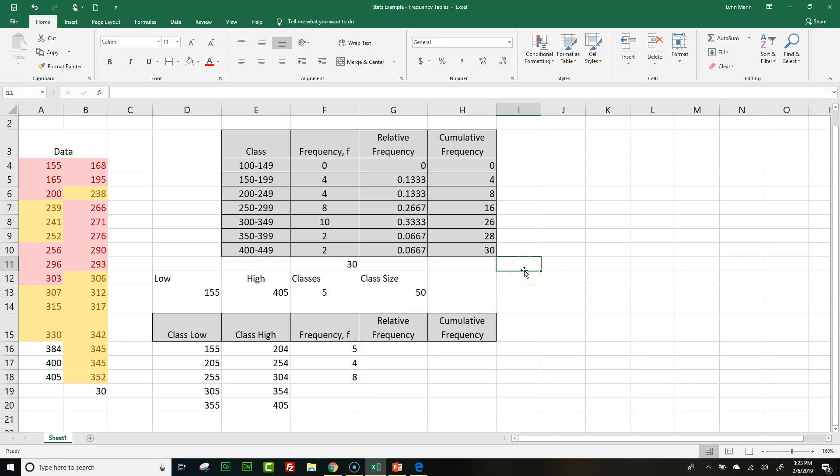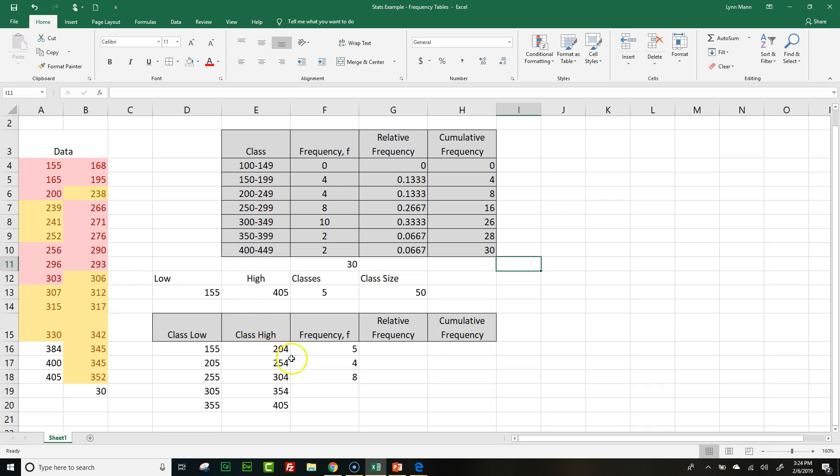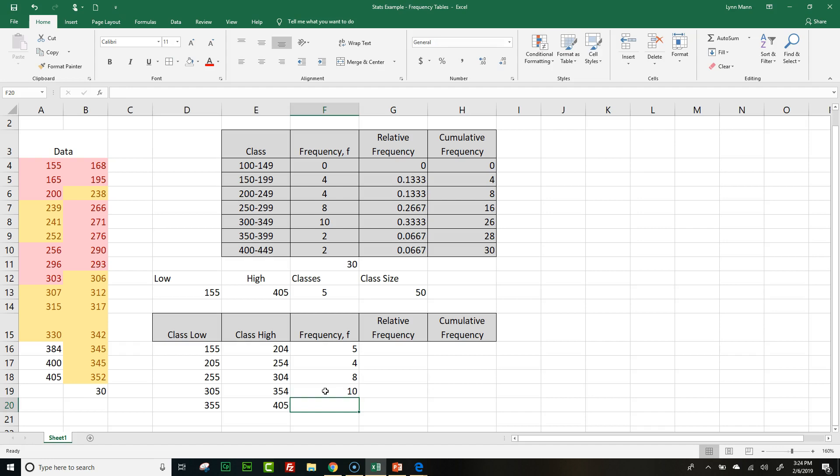Makes this much easier to count and double check myself. From 155 to 204, that's 1, 2, 3, 4, 5. Beautiful. 205 to 254, 1, 2, 3, 4. Perfect. 255 to 304, I have 1, 2, 3, 4, 5, 6, 7, 8. And then the next one, I counted 10. And then the last group, I have 3.